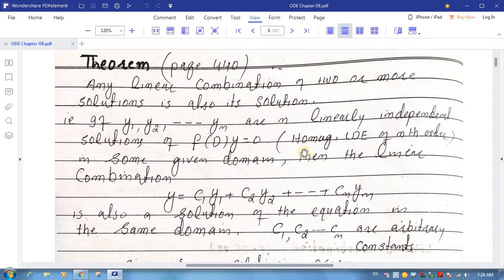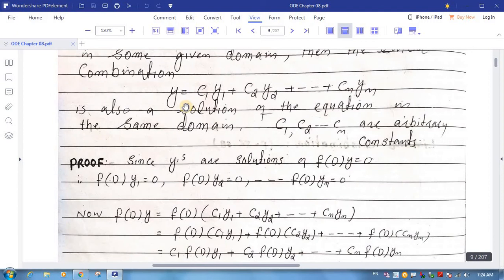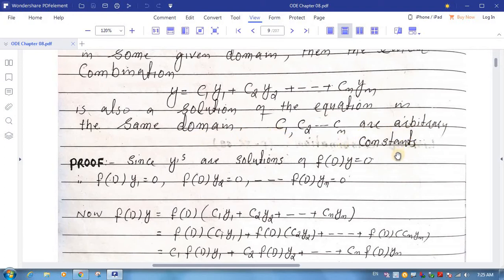this differential equation being a homogeneous linear differential equation of nth order in some given domain, then the linear combination y = c1·y1 + c2·y2 + ... + cn·yn is also a solution of the equation in the same domain, where c1, c2, ..., cn are arbitrary constants.